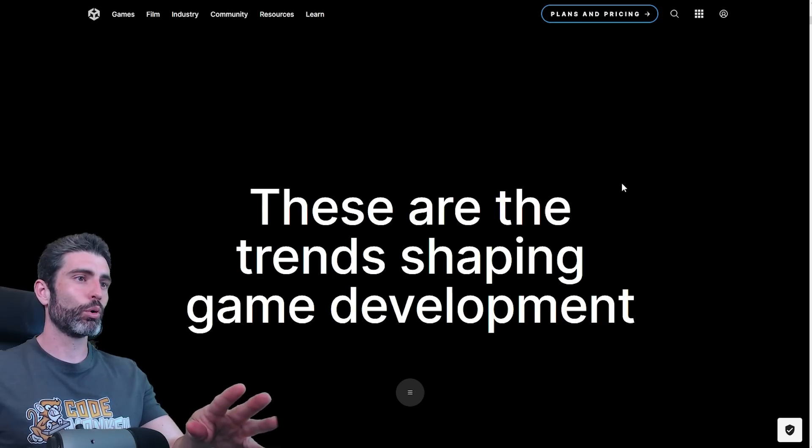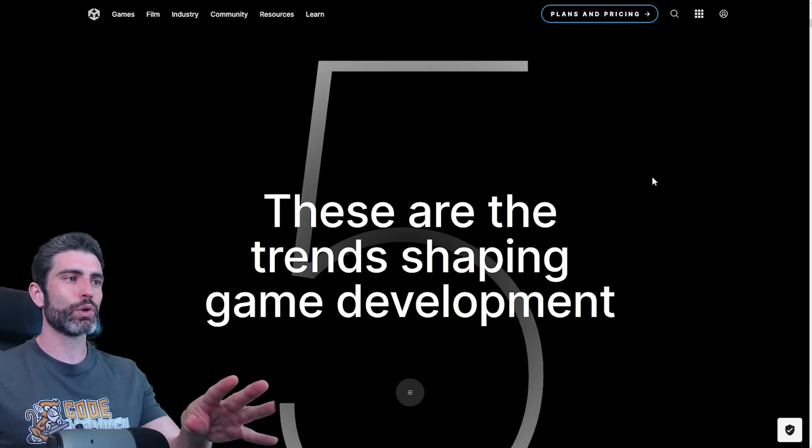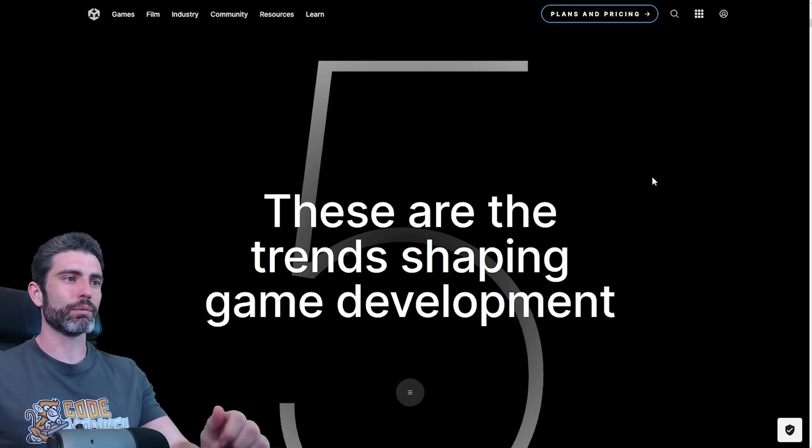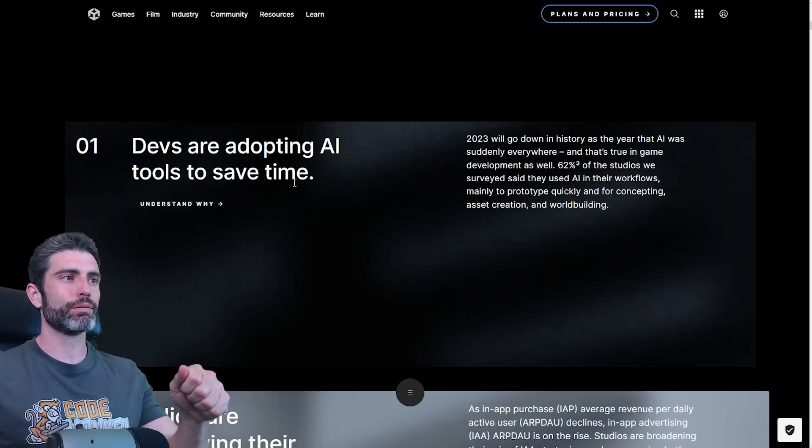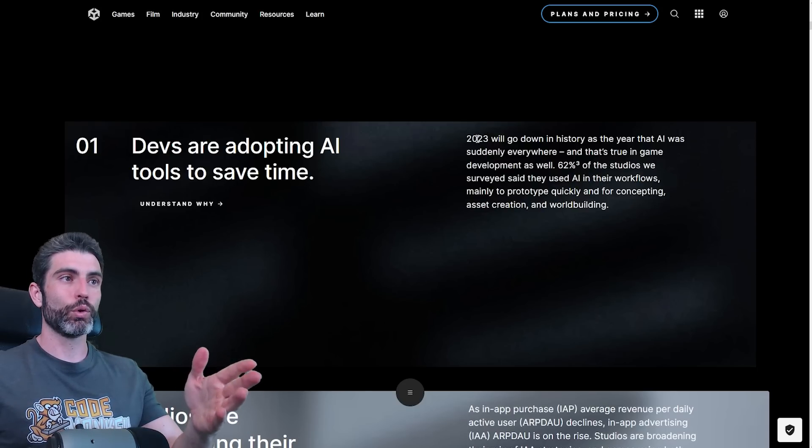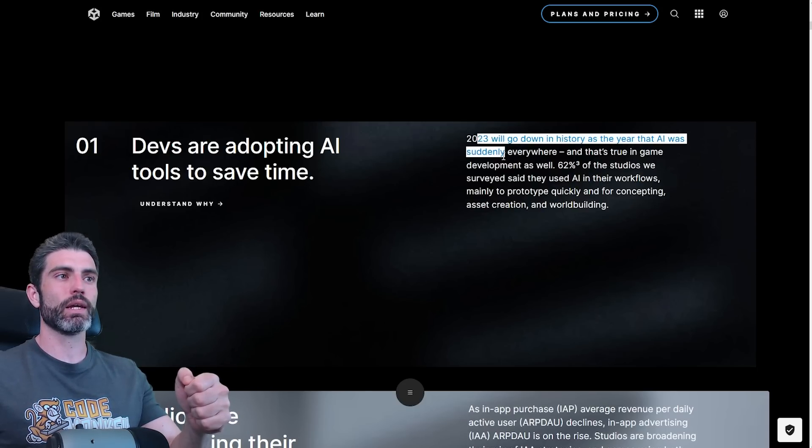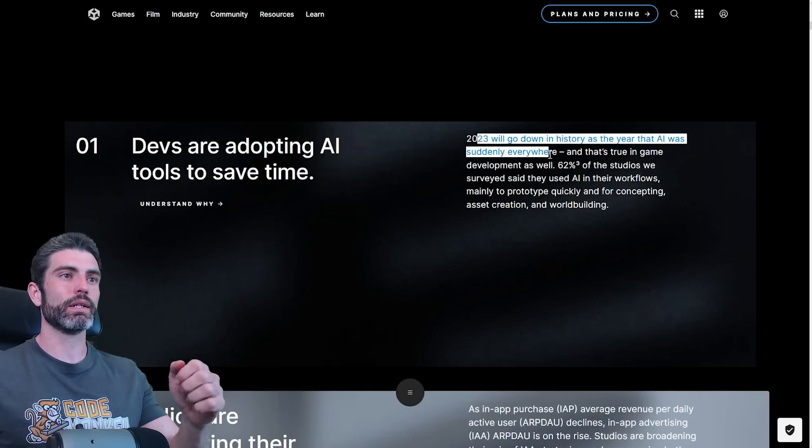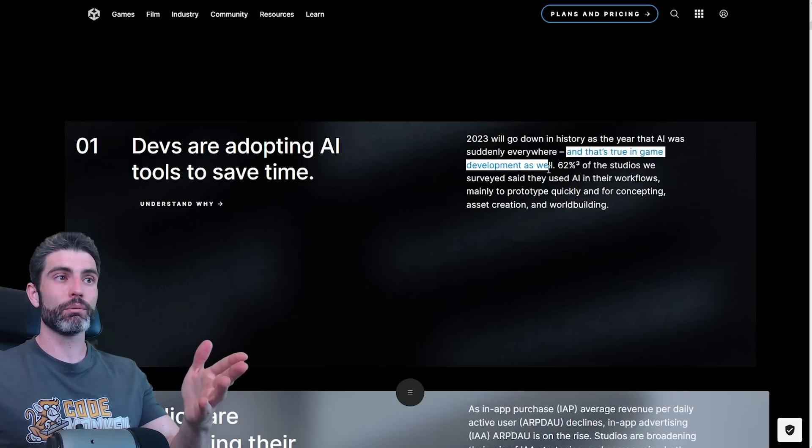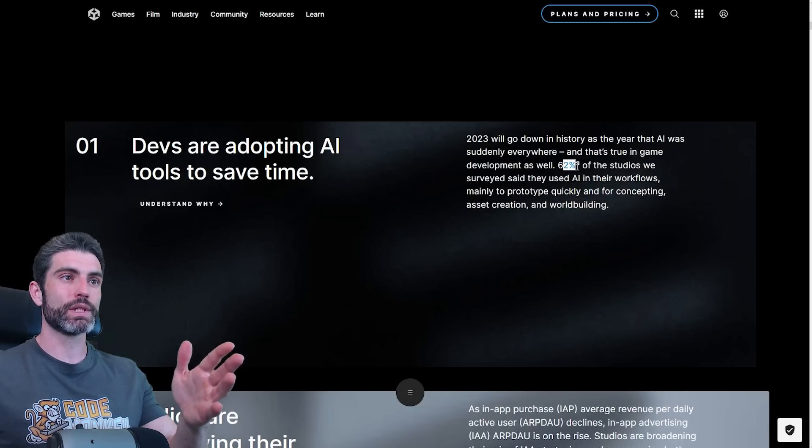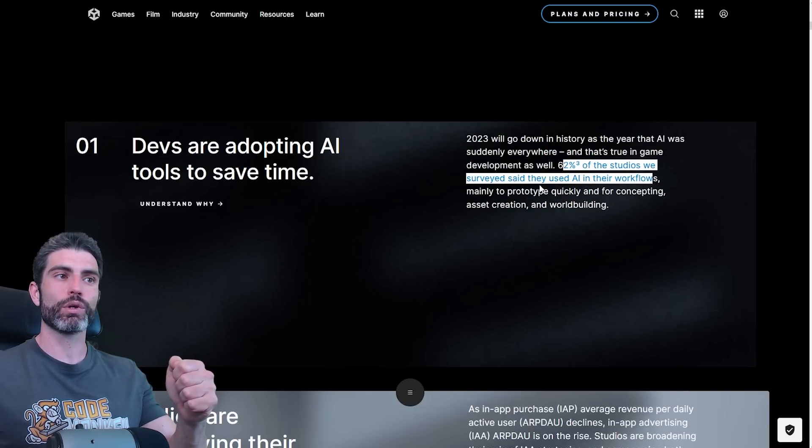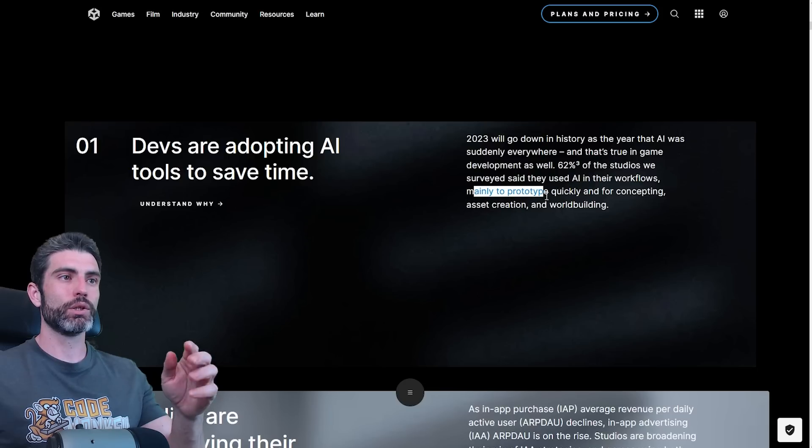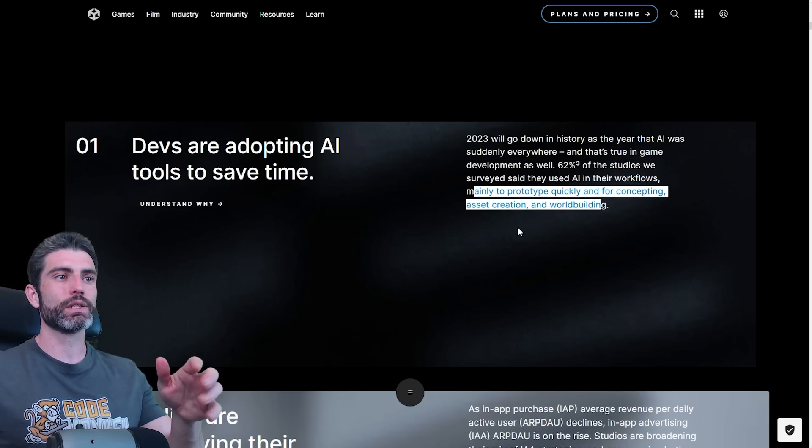This report is split into five different trends that are shaping game development. The first one is devs are adopting AI tools to save time. 2023 will go down in history as the year that AI was suddenly everywhere, and that's apparently true in game development as well, with 62% of studios using AI workflows, mainly to prototype quickly and for concepting, asset creation, and world building.